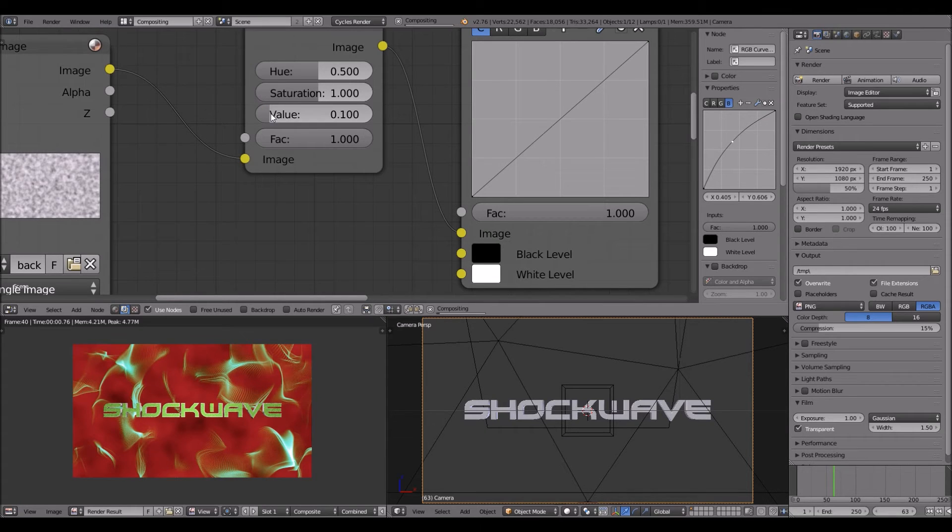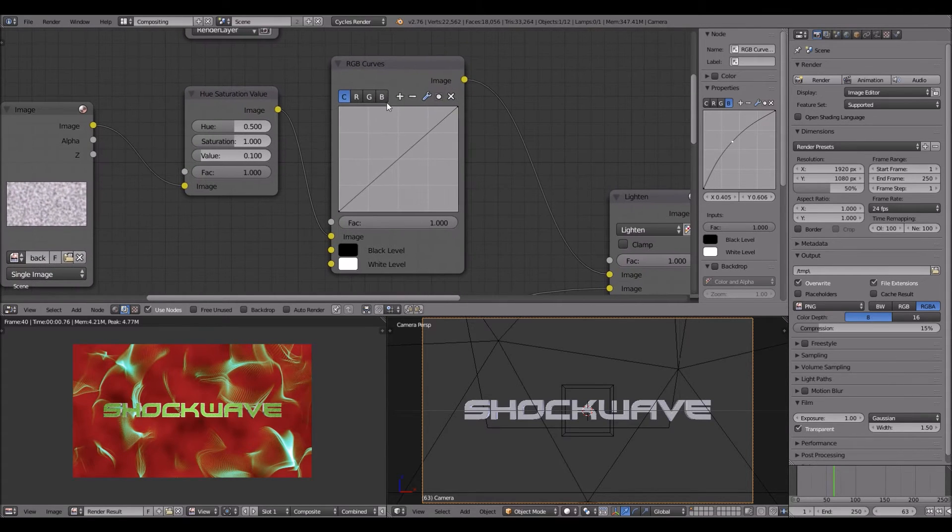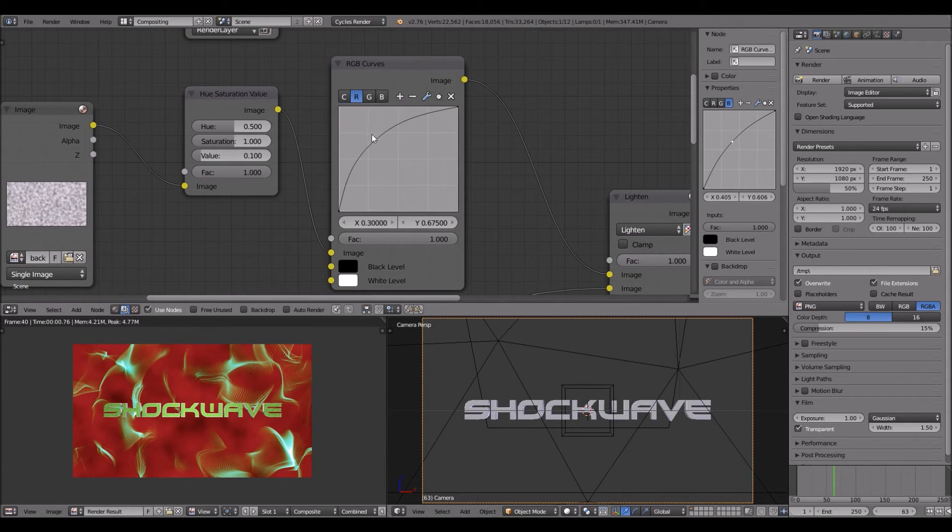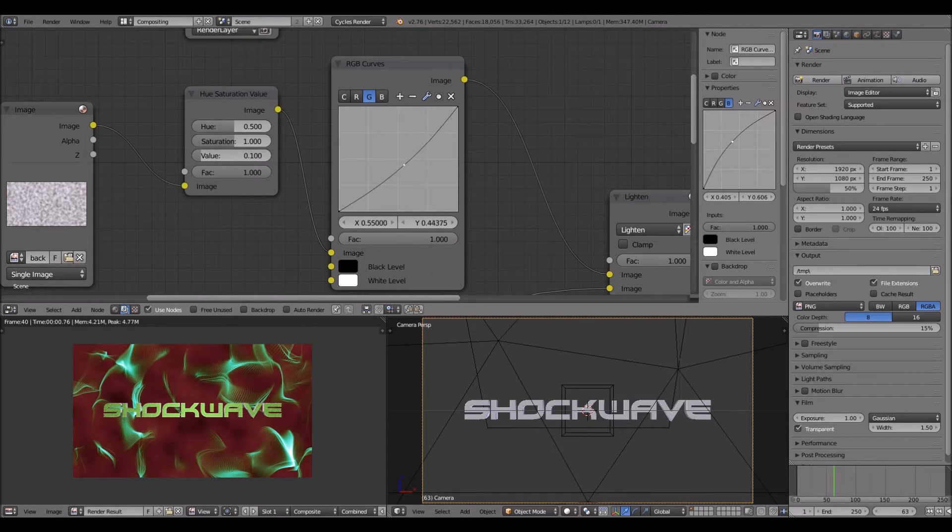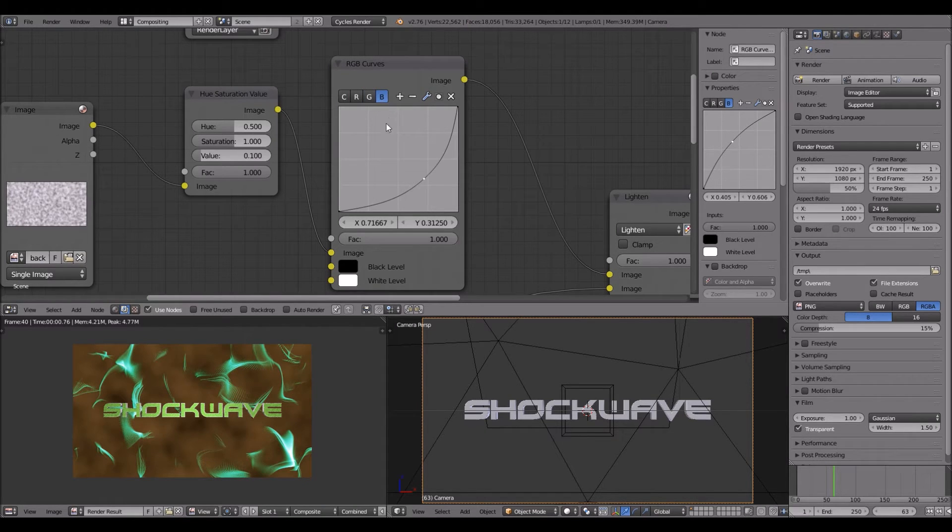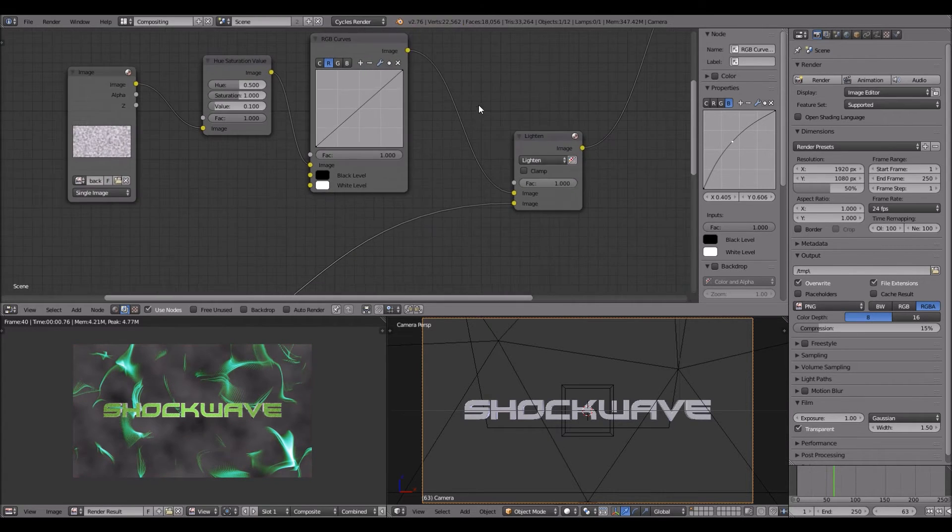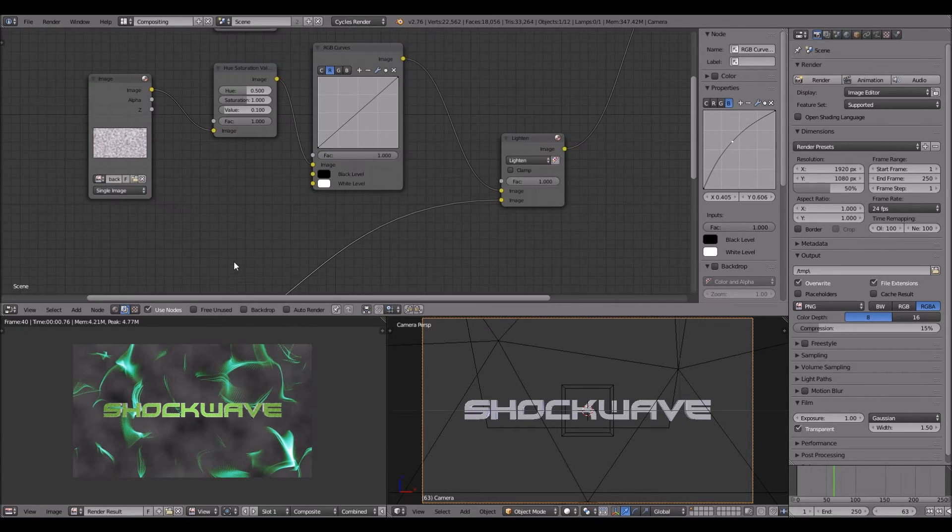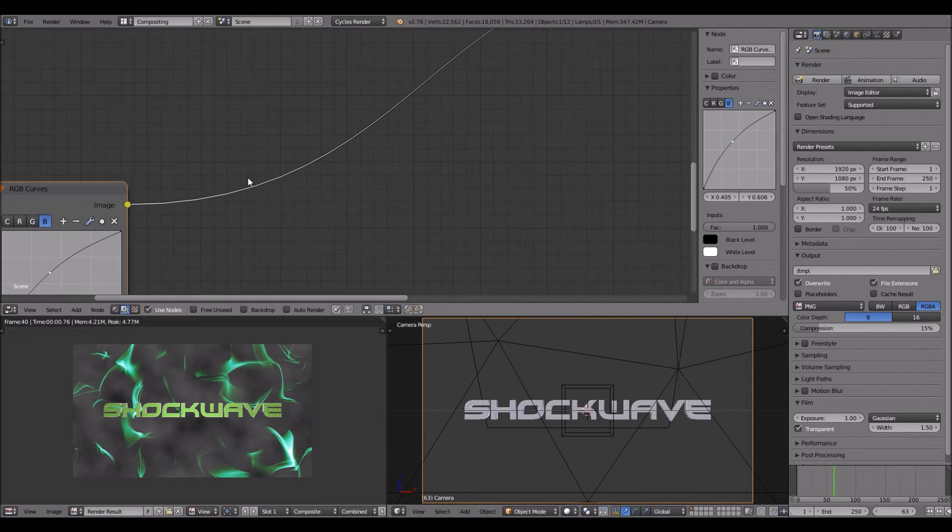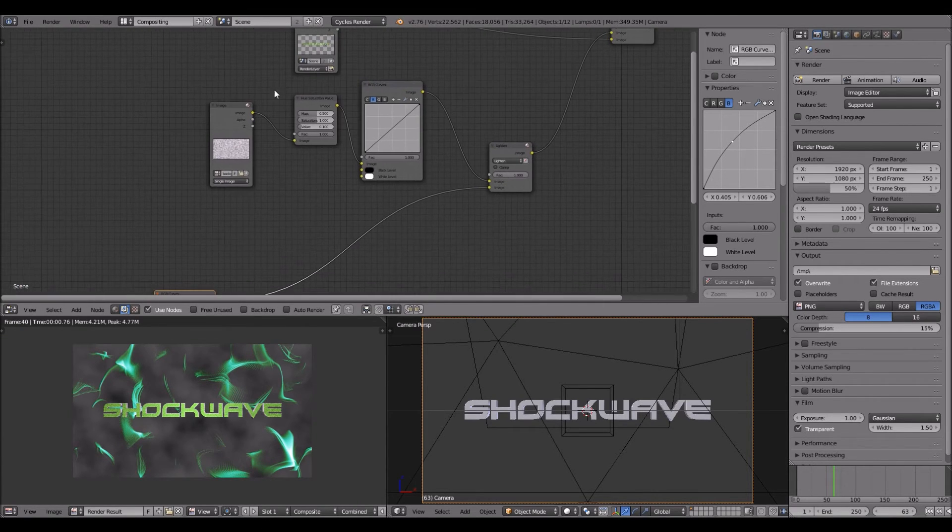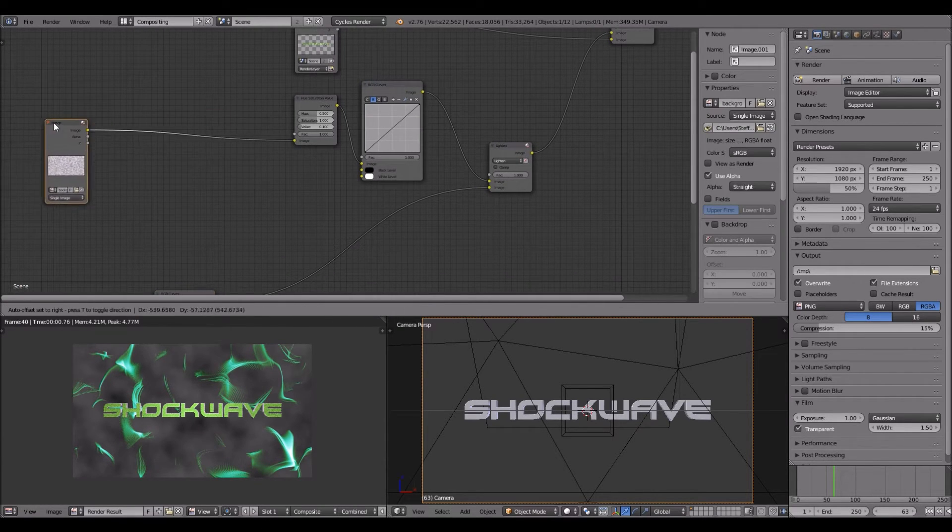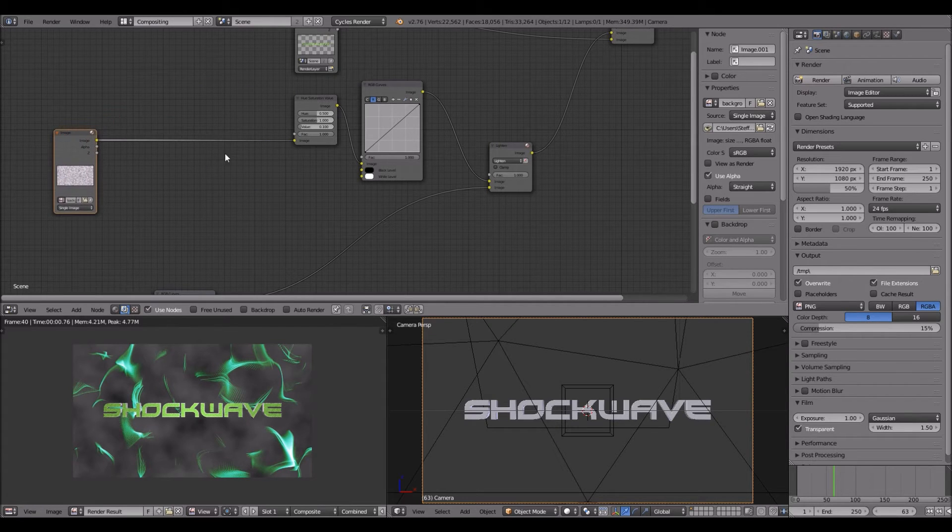Now we have a green shockwave behind a green text on a background. That's ugly. Click point one on this background so you can see.